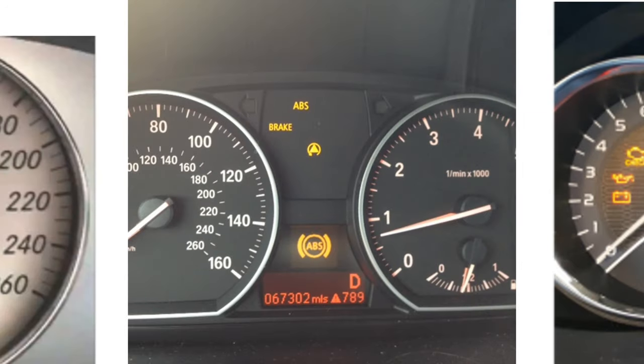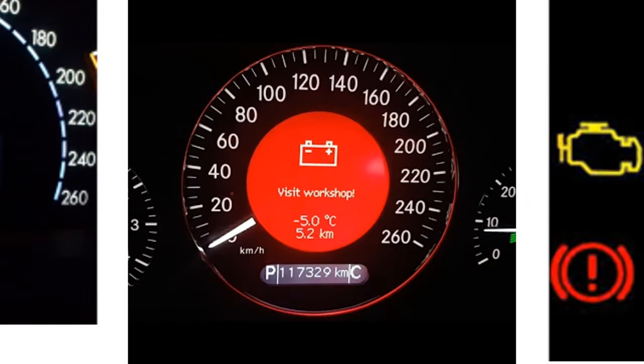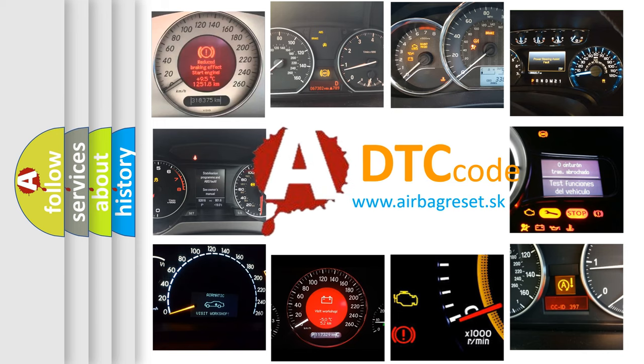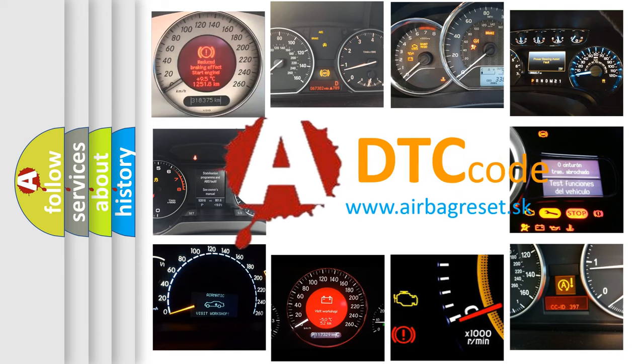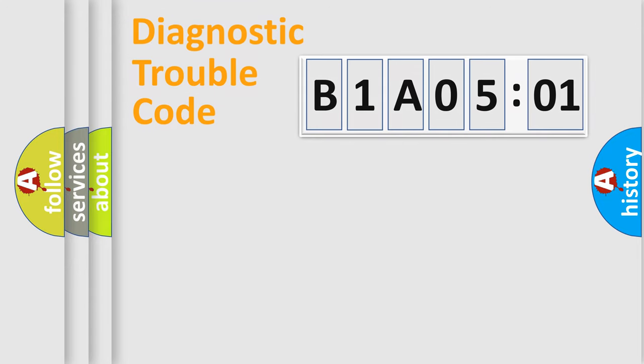How is the error code interpreted by the vehicle? What does B1A0501 mean, or how to correct this fault? Today we will find answers to these questions together. Let's do this.